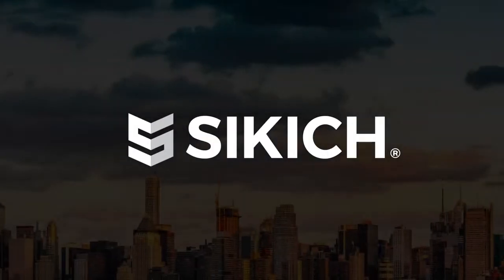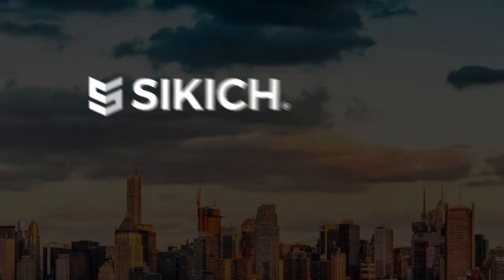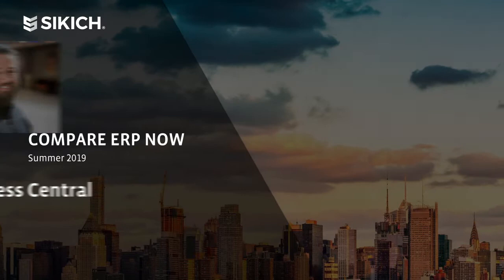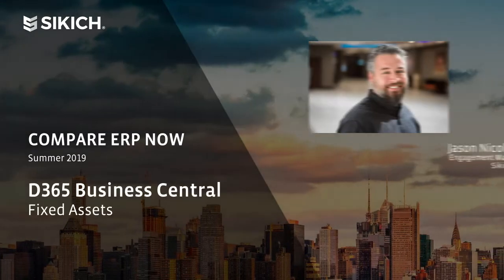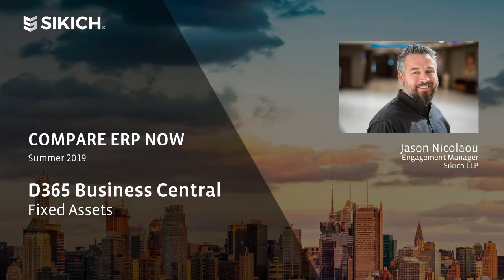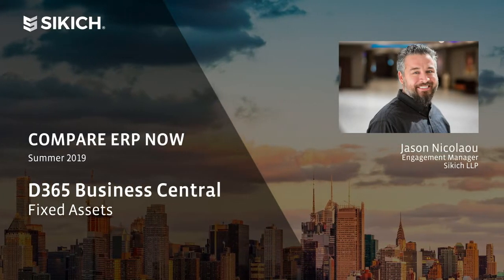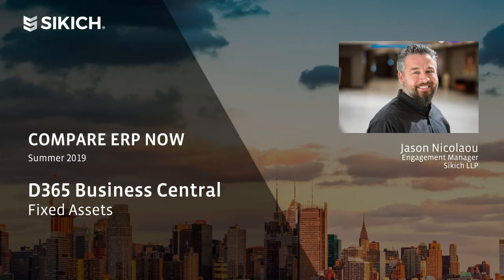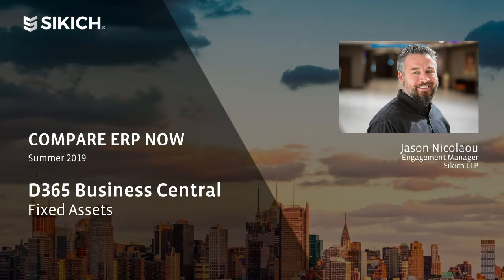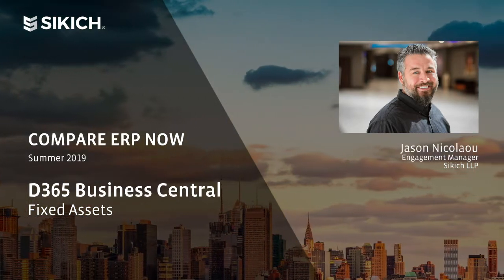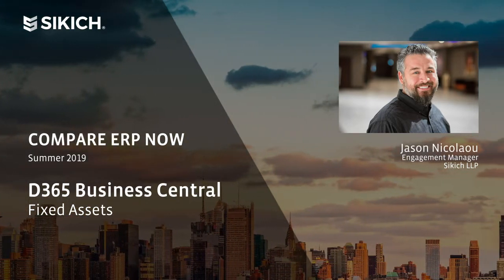Good day everyone. My name is Jason Nicolau and I am an Engagement Manager here at Sikich. Today I am going to take a quick look at fixed assets inside of Microsoft Dynamics 365 Business Central.